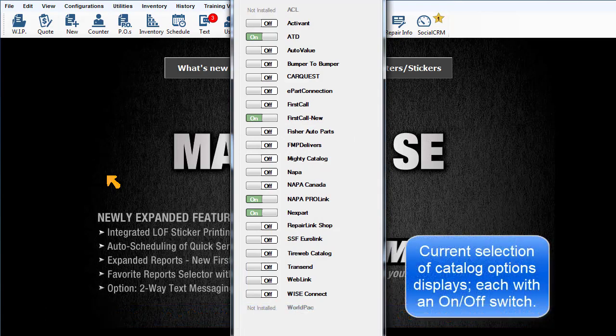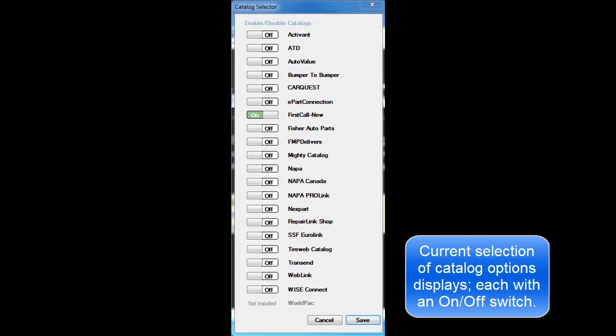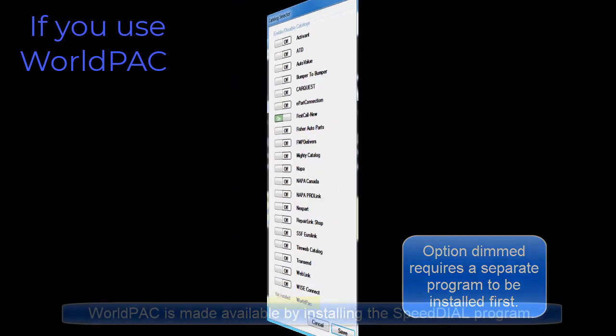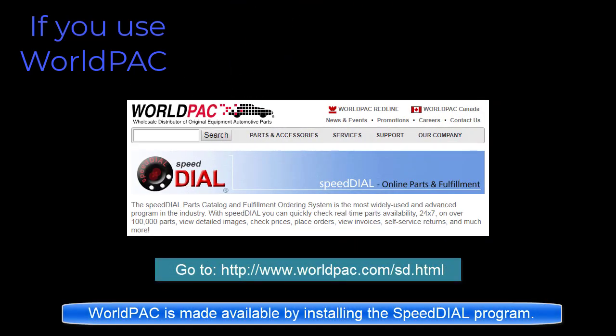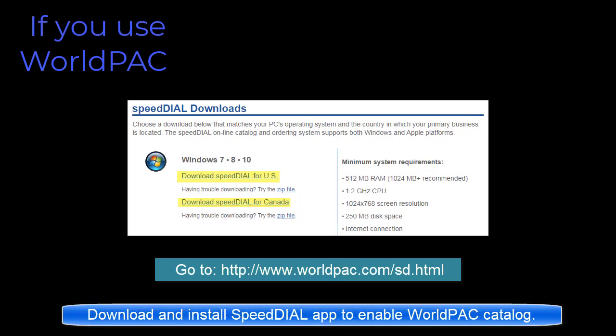This is the list of catalog options available. You may notice a choice is dimmed out. That's because they require a separate program to be installed alongside of SE. It can be installed by going to WorldPak.com and downloading the Speed Dial application. Then the WorldPak button can be turned on and a linked vendor record set up for it.